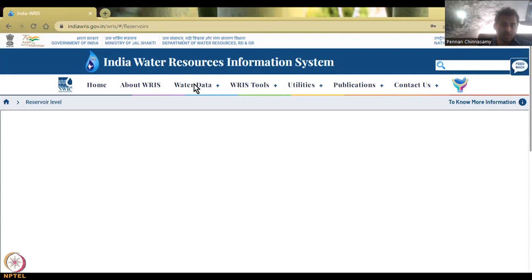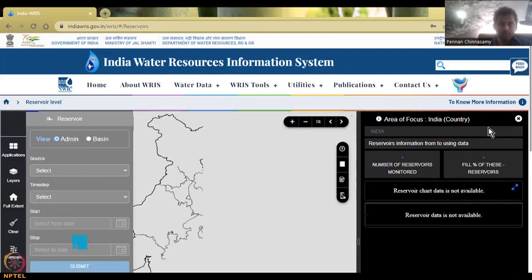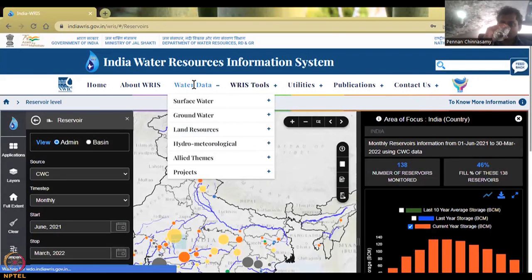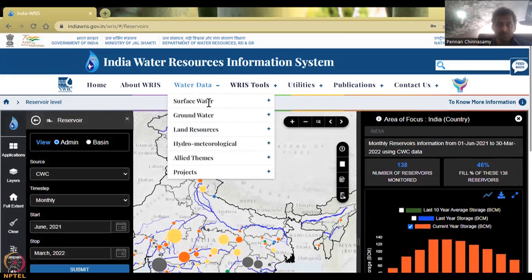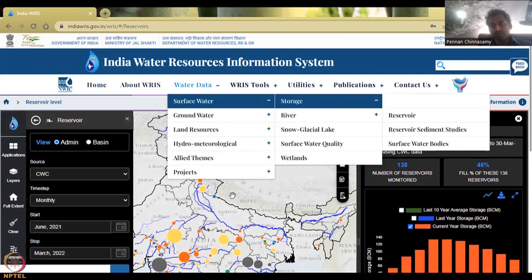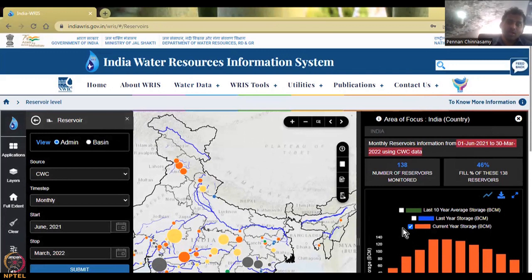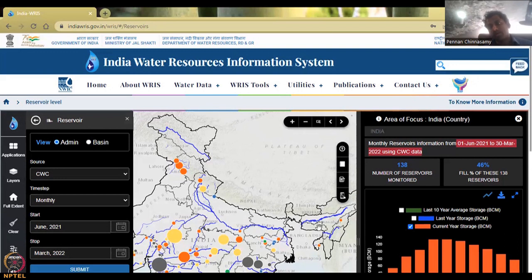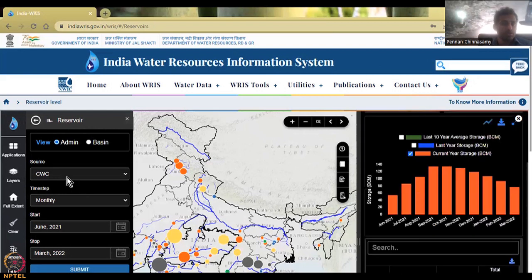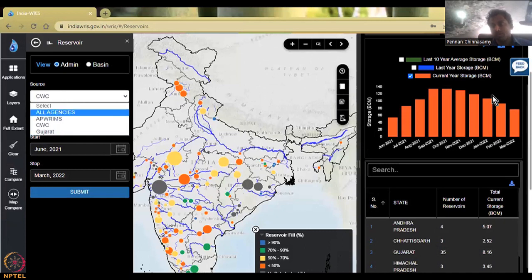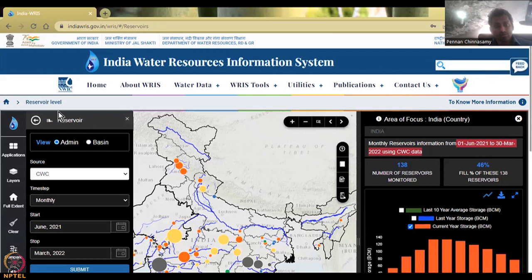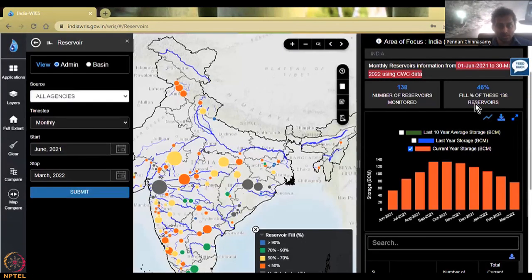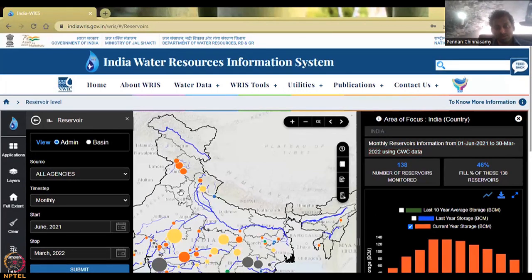Now we're going to go to the reservoir data. I go to water data, then surface water, storage, and reservoir. What you see here is the same default date from 1st June to 30 March 2022. We have around 138 reservoirs, of which 46% is at full capacity. Here, if you use all agencies, we also see the state-owned agencies incorporated. The number is the same, which means all the agencies have been included.